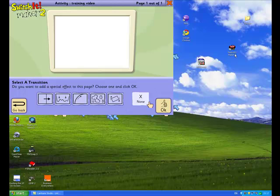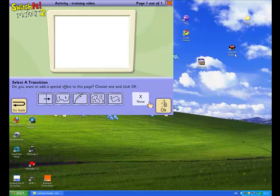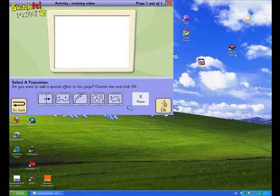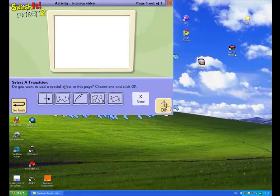And then finally after you've created your page they want to know how you would like the page to look as it changes and goes onto the next page in your presentation. And you've got various different effects that change the way that a page looks as it disappears from view. Click OK there.